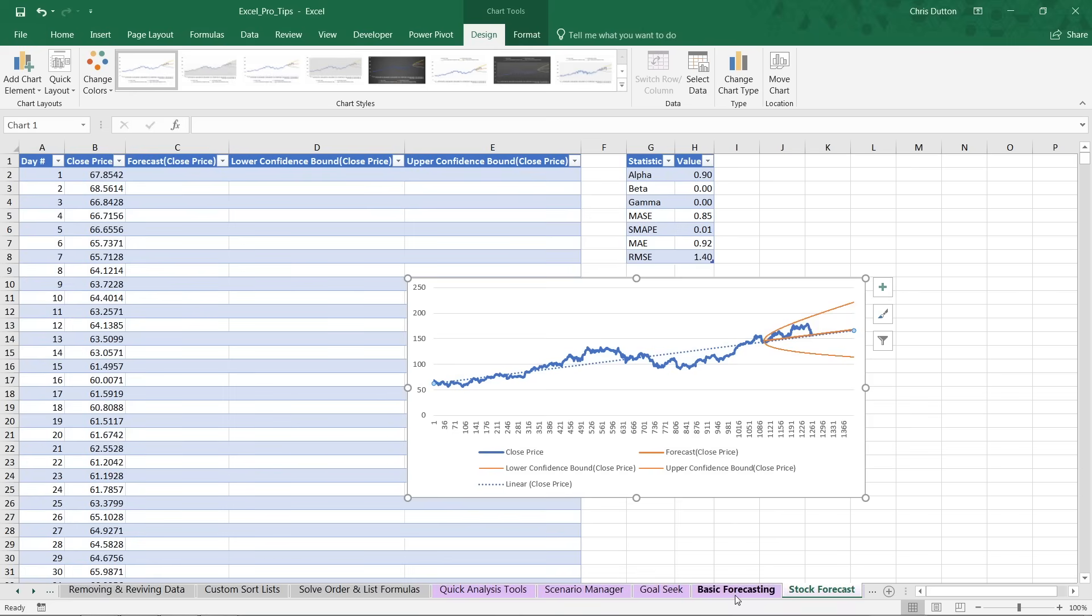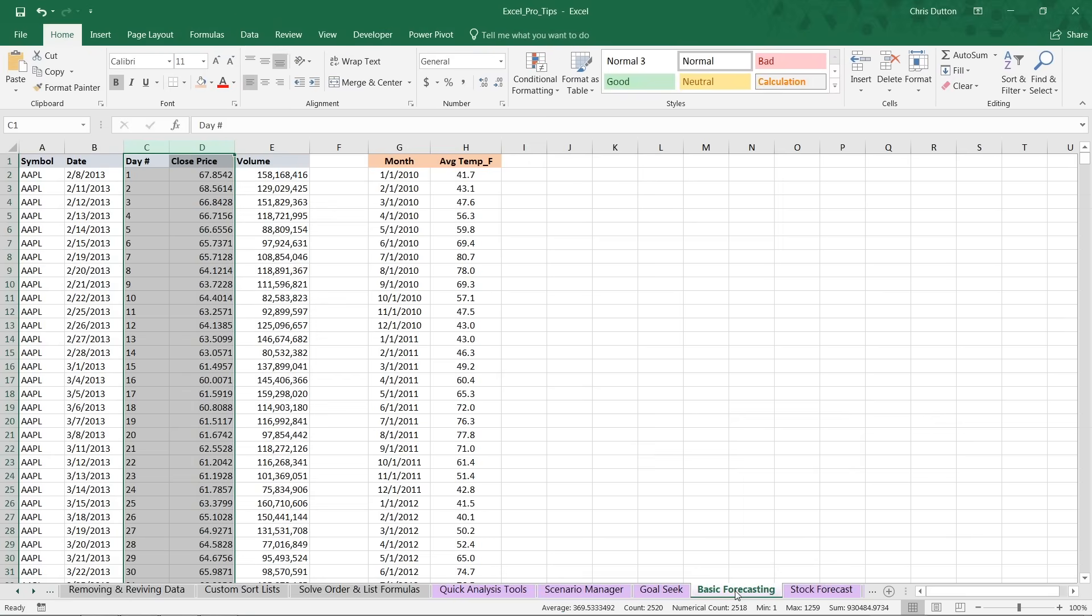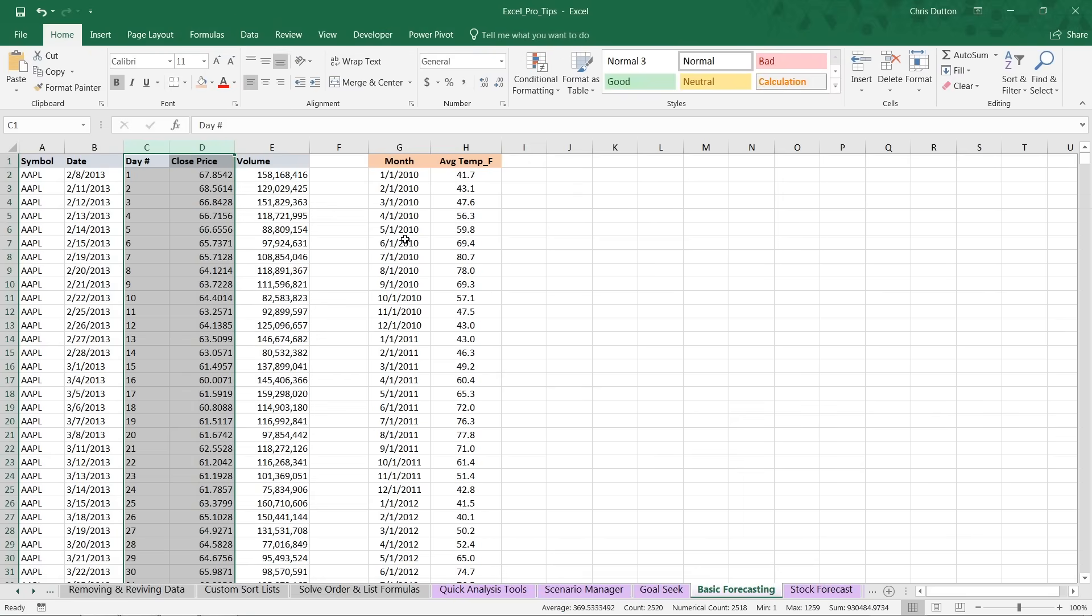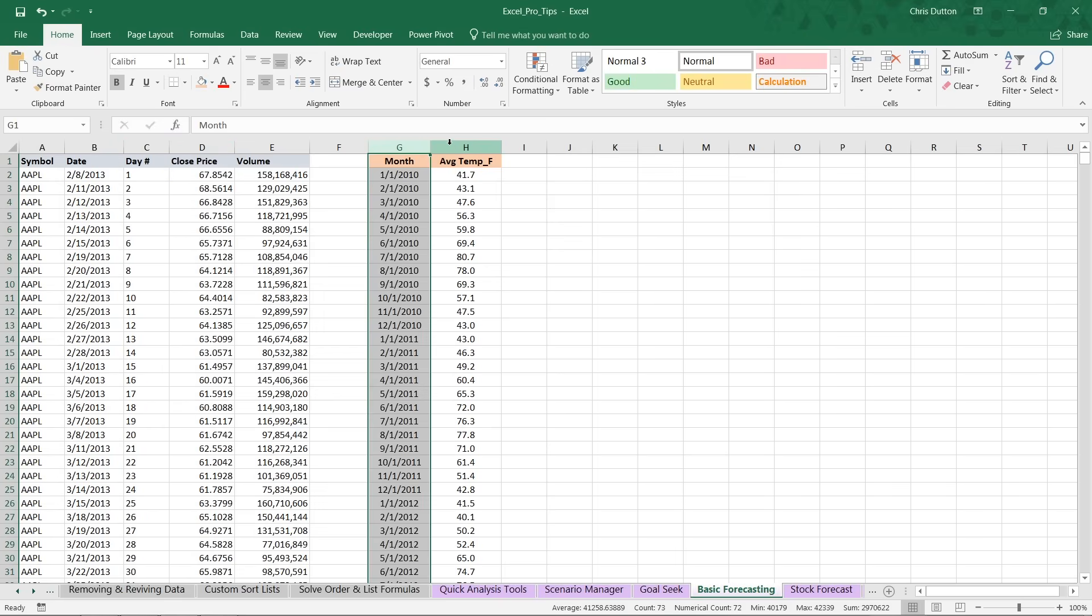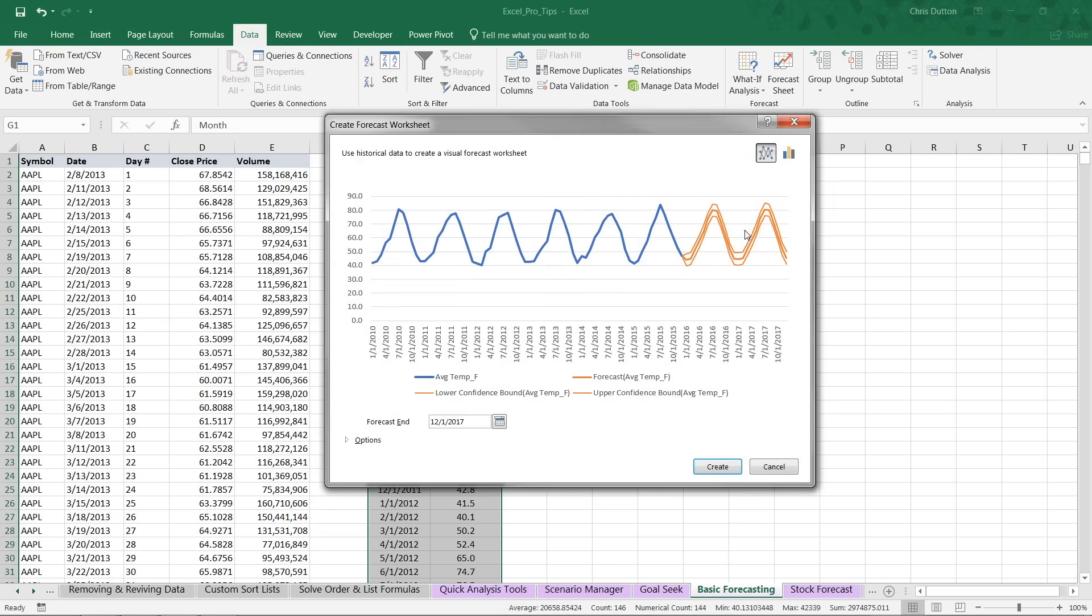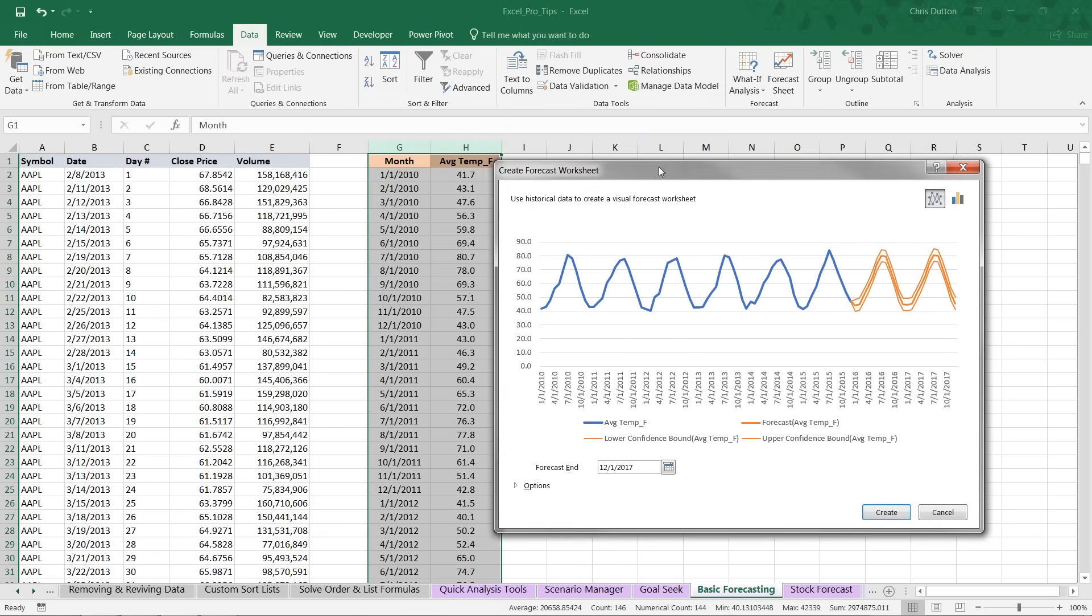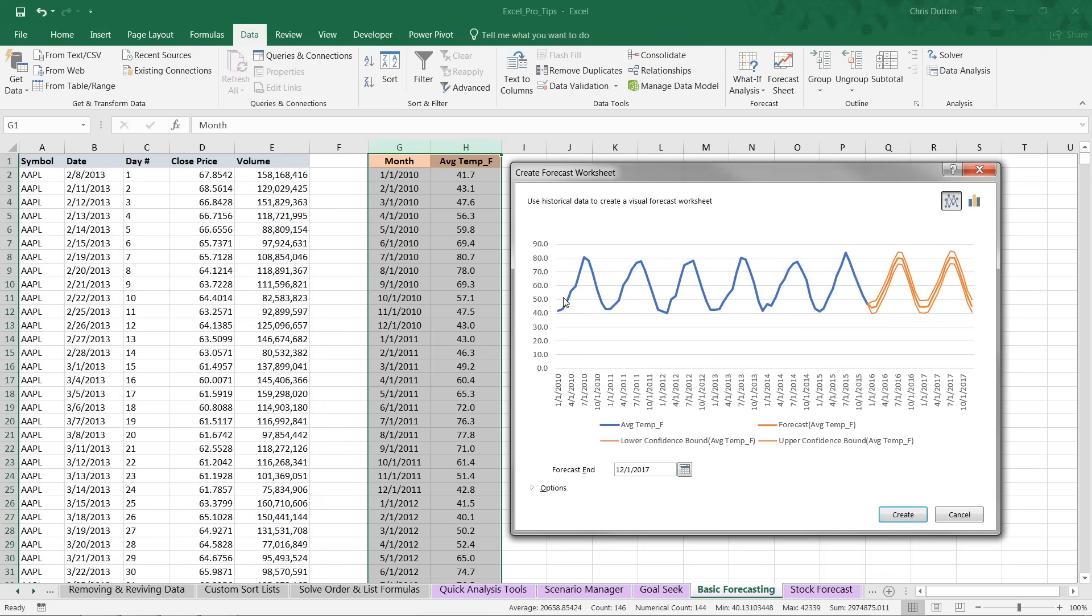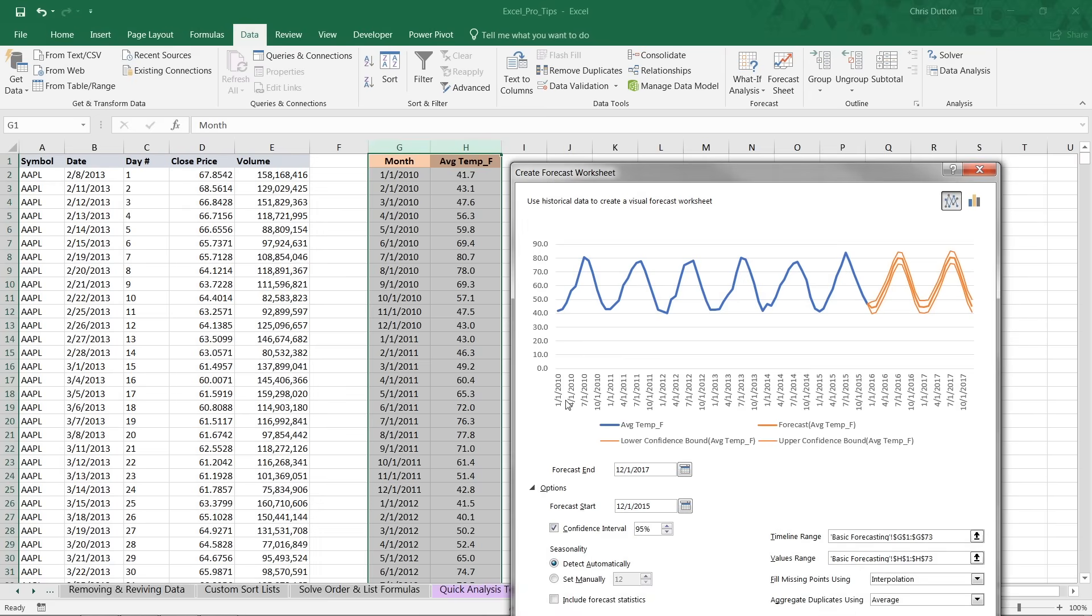So let's jump back to our basic forecasting sheet, select columns G and H this time, which is our monthly temperature data. Go back into Data and let's see what happens here when we choose forecast sheet. Take a look at this. Very different pattern here. And there's clearly seasonality that's happening over the course of those six years of actual values.